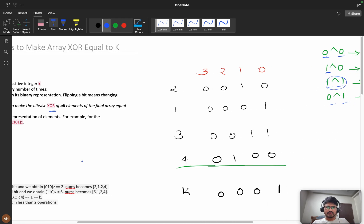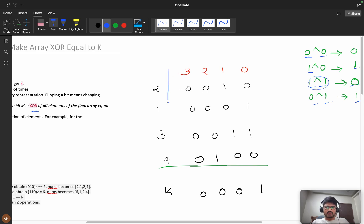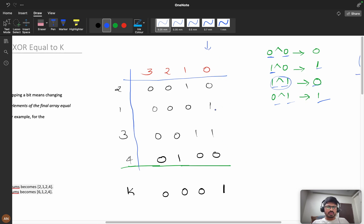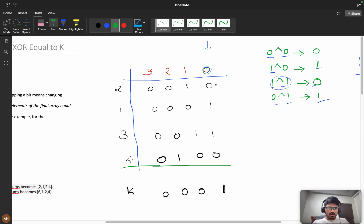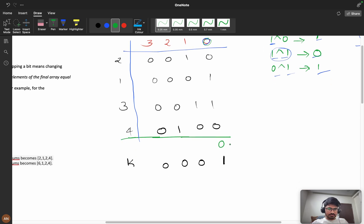Now let's look at the numbers. These are the binary representations of all the numbers — 2 is represented as '10', 3, 4, and k is '001'. We can go bit by bit: for each bit position, I'll try to modify that bit so that the XOR of all elements equals the corresponding bit of k. Starting from the zeroth bit, XOR-ing all zeroth bits gives zero.